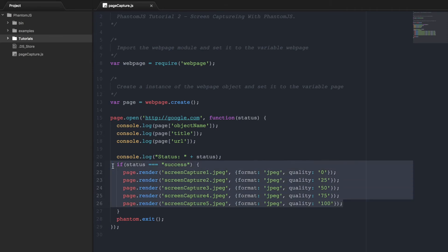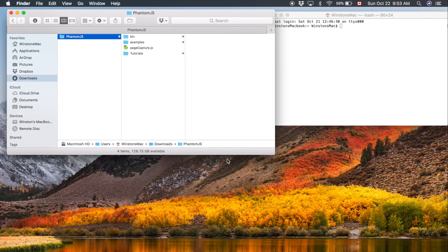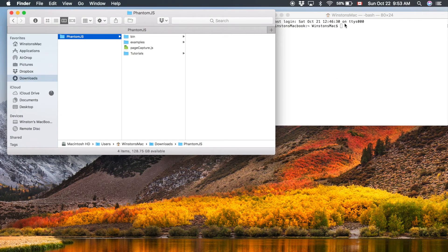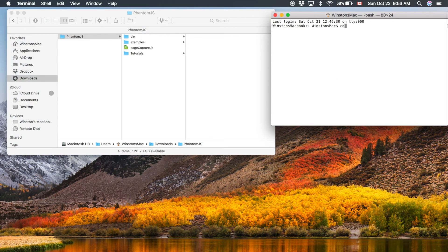So now that we've looked at this code, let's run it and see what we get. So we're going over to terminal.